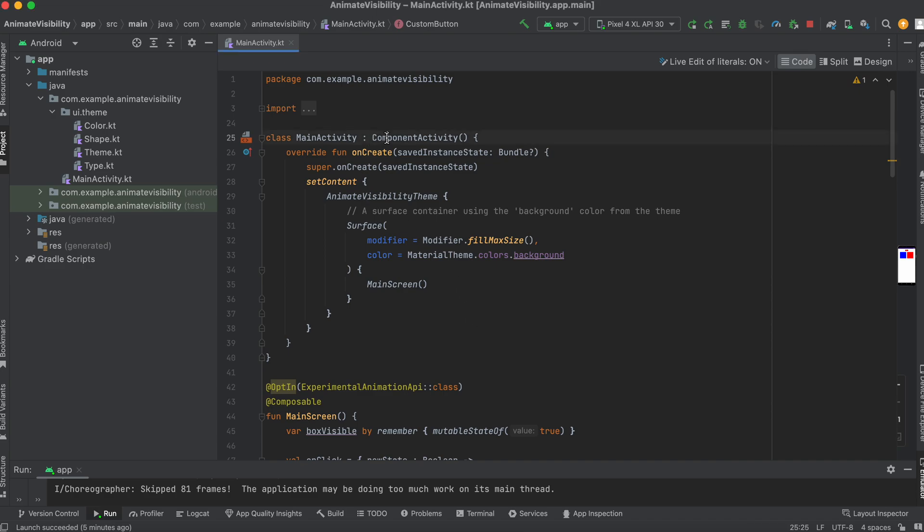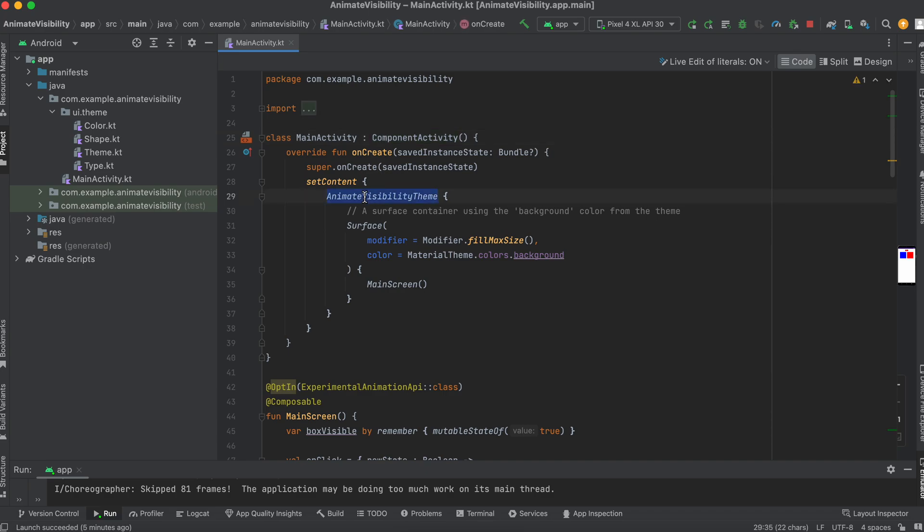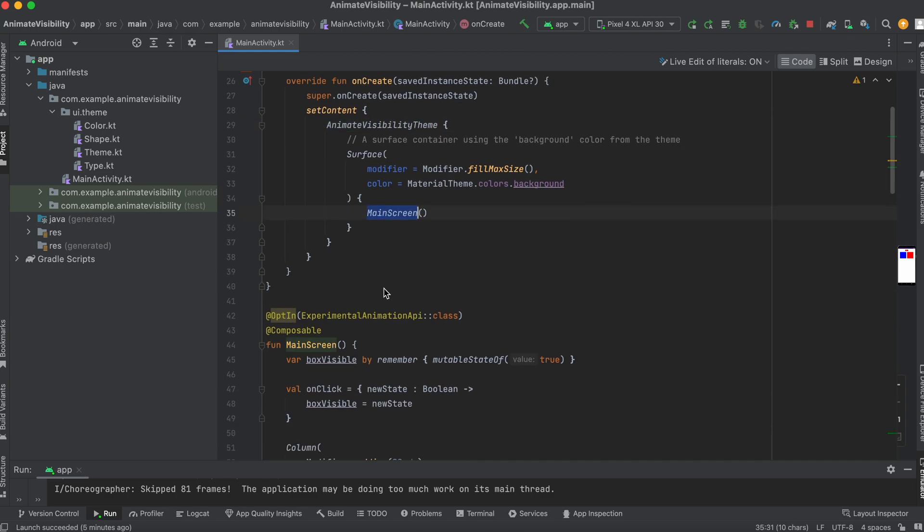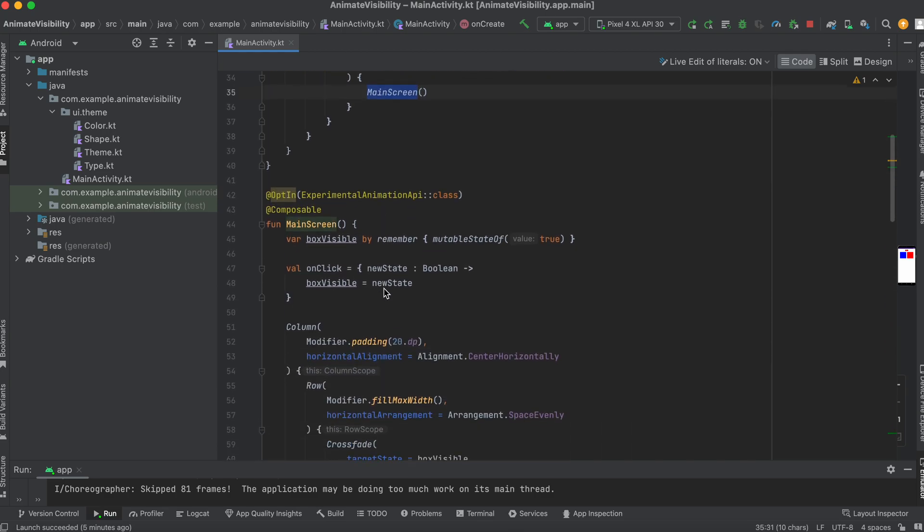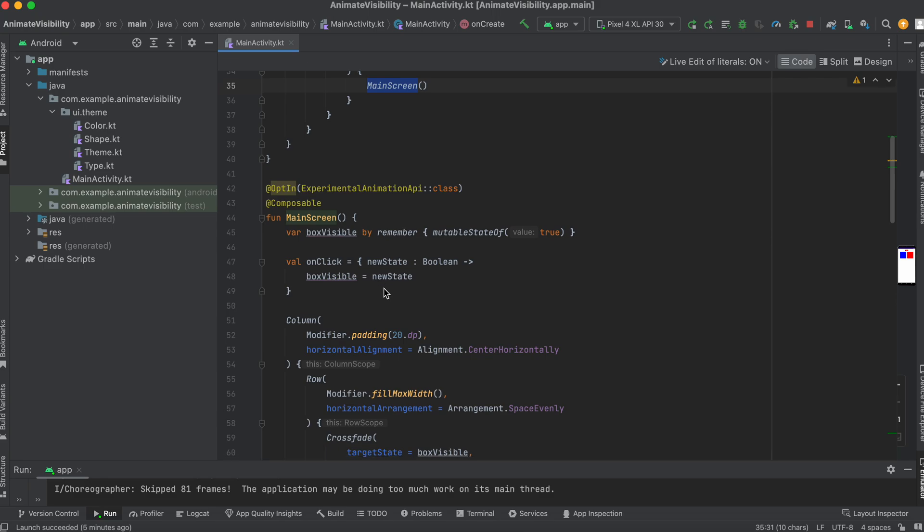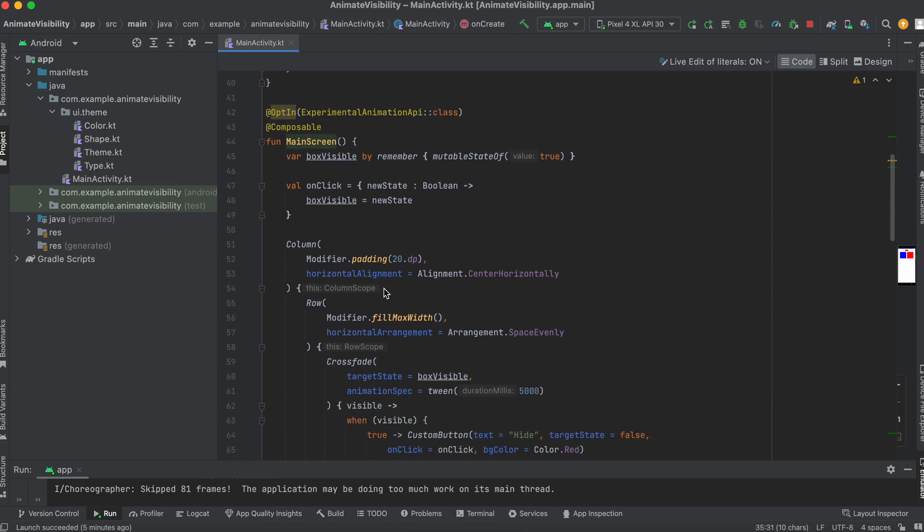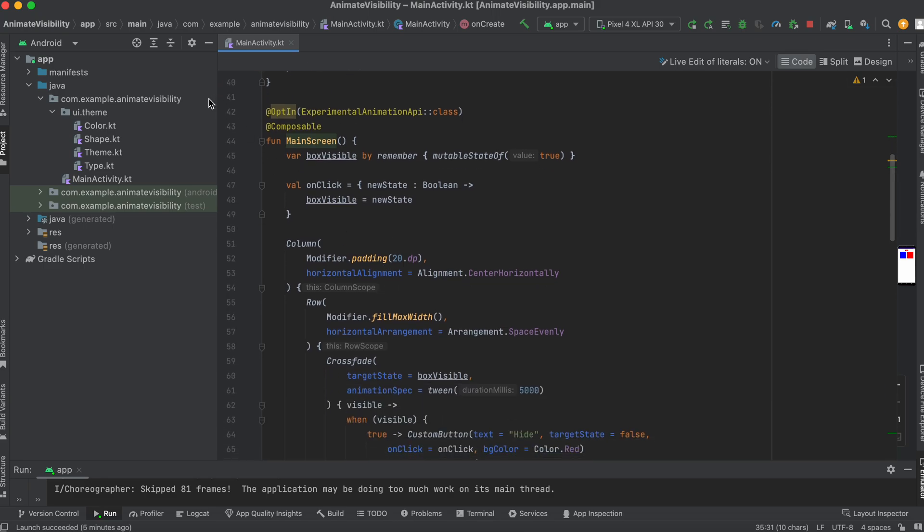We have our main activity which extends the component activity and we're setting the content with the Animate Visibility theme where you pass in the surface container and you use a background color from the theme. That's where it's going to actually call on the main screen, which is the Composable that will be triggering at this point in time.